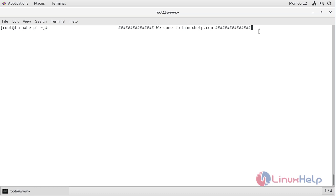Hello everyone, welcome to Linuxel.com. Now I am going to explain how to install JAWS CMS application on CentOS 7.